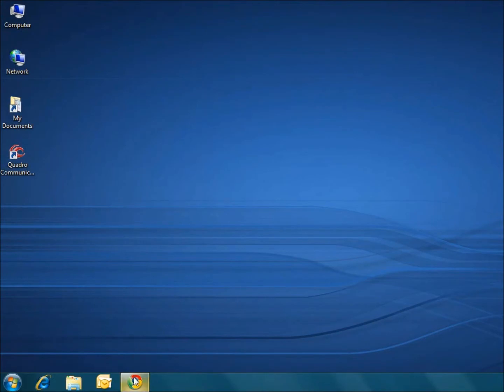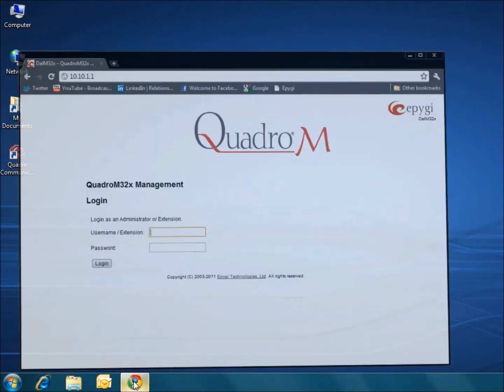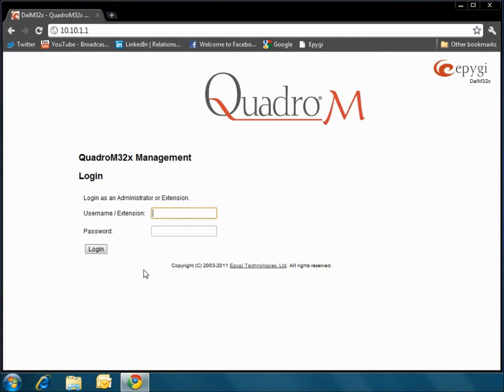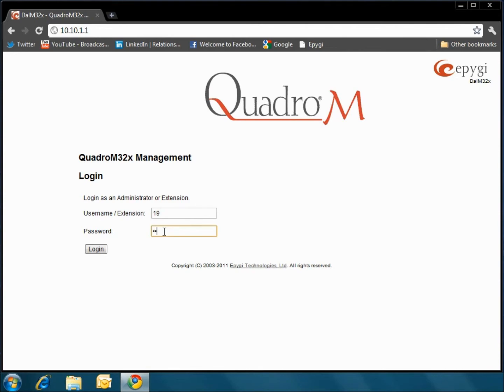First, let's open the internet browser on your computer and then type in your specified IP address that corresponds to your Quadro within the network. Then type in your extension number and password to access the main screen.